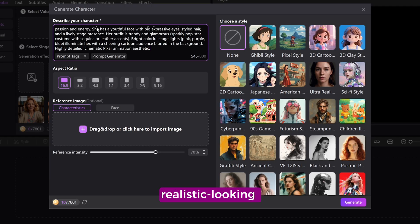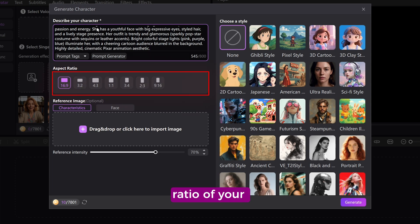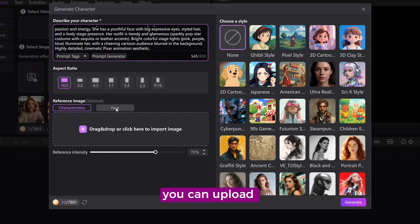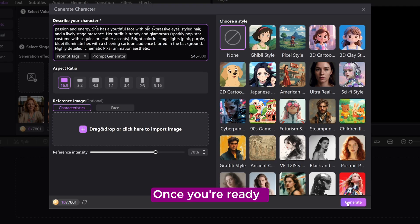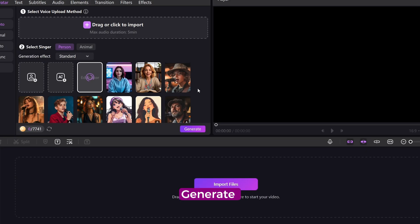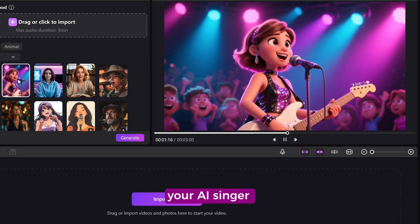Or if you want a more realistic-looking singer, just type that in. You'll also get the option to select the aspect ratio of your avatar, and if you have a reference image you can upload that too — it helps the AI match your vision more closely. Once you're ready, hit generate, and within seconds your AI singer will appear, ready for the performance.